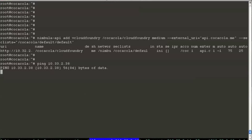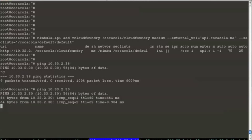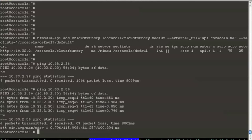Coke can't even ping Pepsi's endpoint. Whereas Coke can ping its own API endpoint.